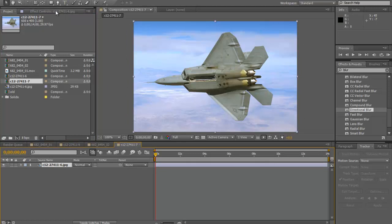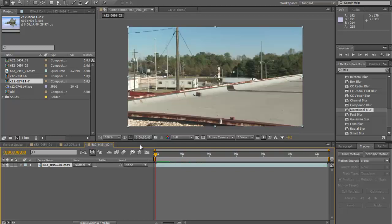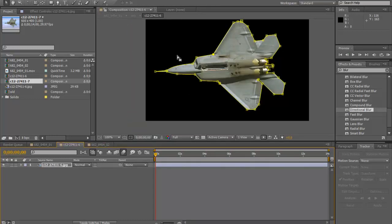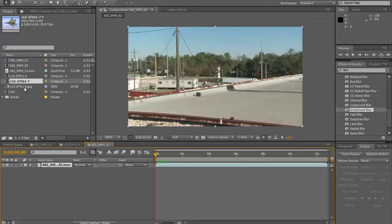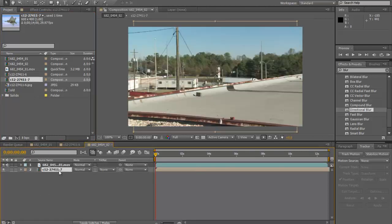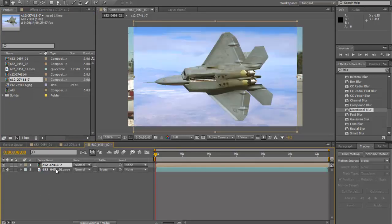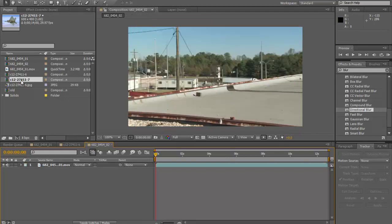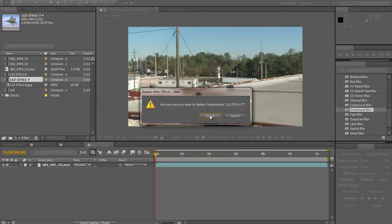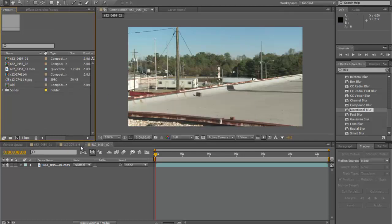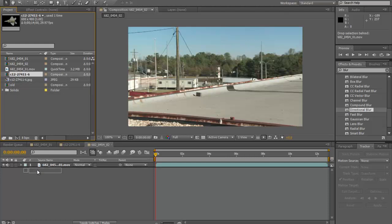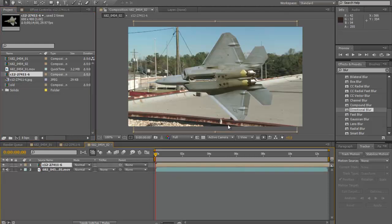Now what you're gonna do is mask it out. For the sake of the video, I've already masked out the comp, so I'm just gonna put it in here. This is our jet — already masked out.